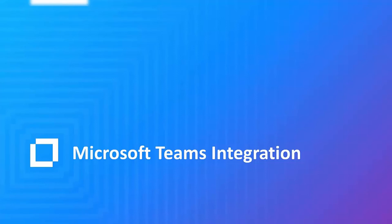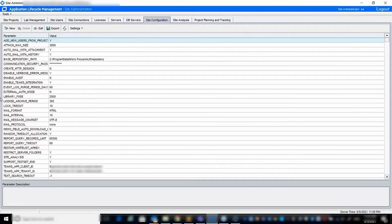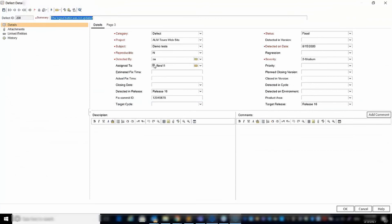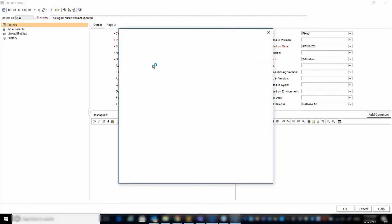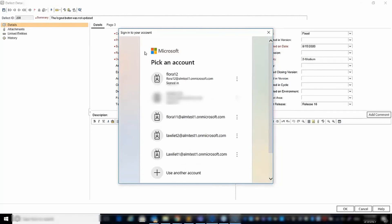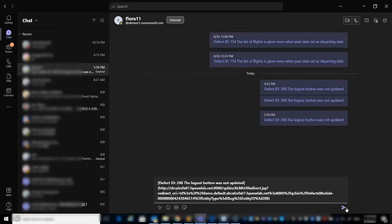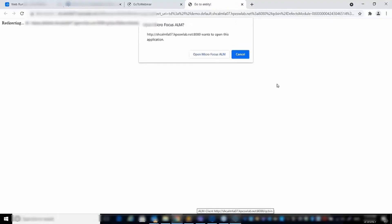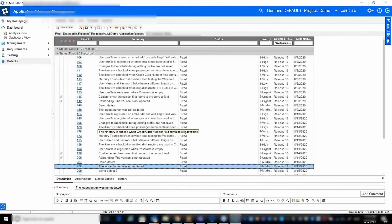The ALM QC integration with Microsoft Teams allows you to communicate with others by sharing information on a specific entity. First, you need to enable the integration in site administration and input the Teams client ID and tenant ID as generated when registered with Microsoft. When done, you can open any entity details, hover on a user field, and click on the icon next to the user name. For the first time, you'll be asked to sign in to your Microsoft account. Then a Teams chat dialog will be launched with the entity URL. Clicking on the entity link will launch ALM QC, highlighting the relevant entity.